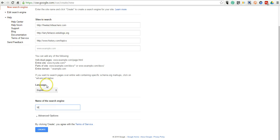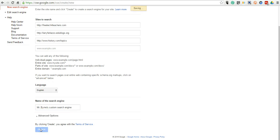But we can call this one Mr. Burns Custom Search Engine and create it.